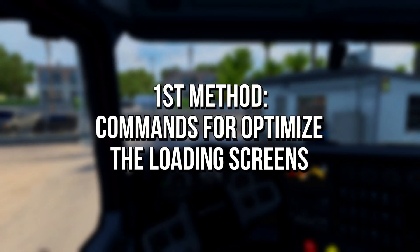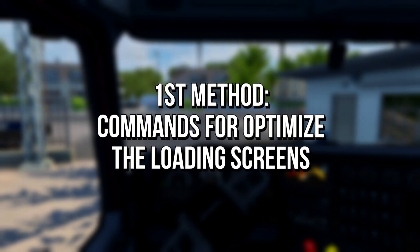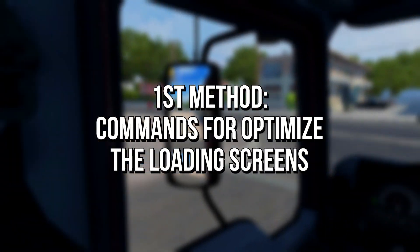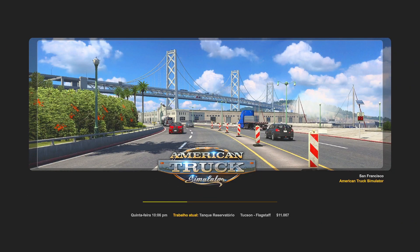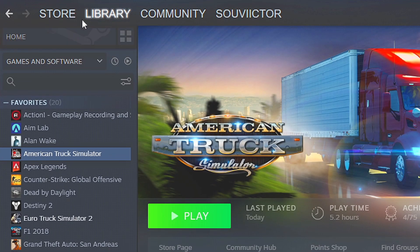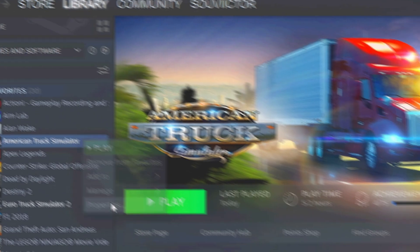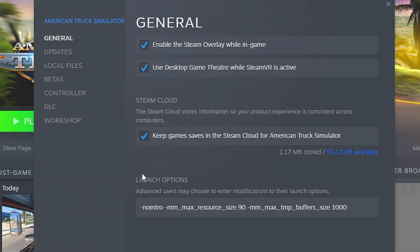In the first method, you will set some commands to run whenever your American Truck Simulator starts, and those commands will optimize the loading screens and make them faster. First, open your library on Steam, now right-click on American Truck Simulator, and then select Properties. Lastly, in the field Launch Options, paste these commands that I left in the description below.